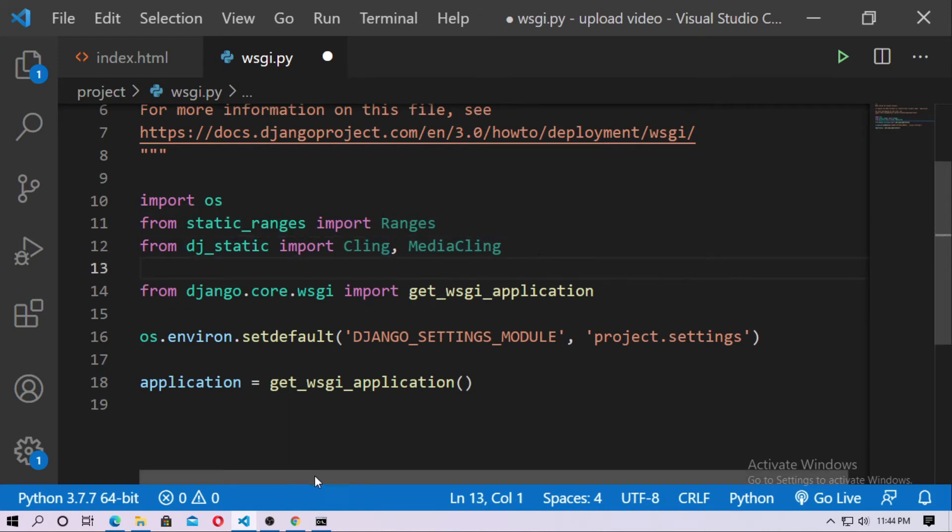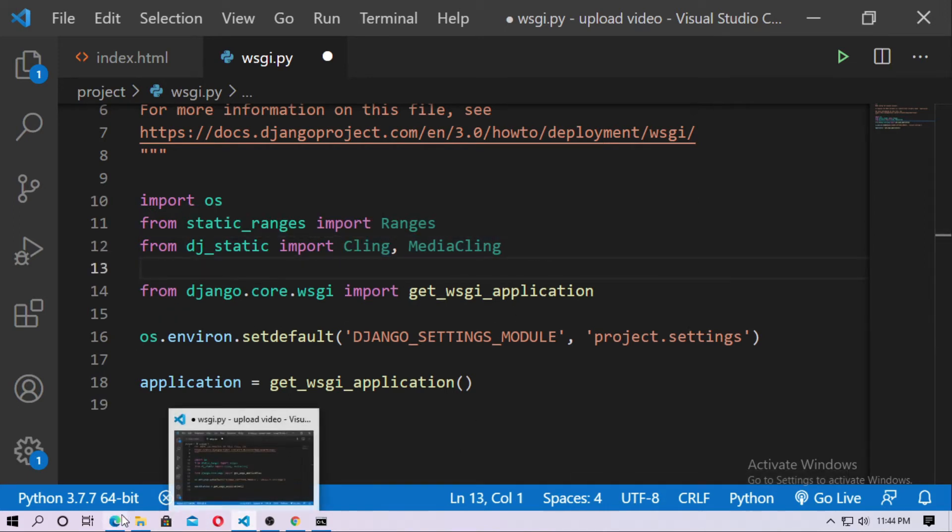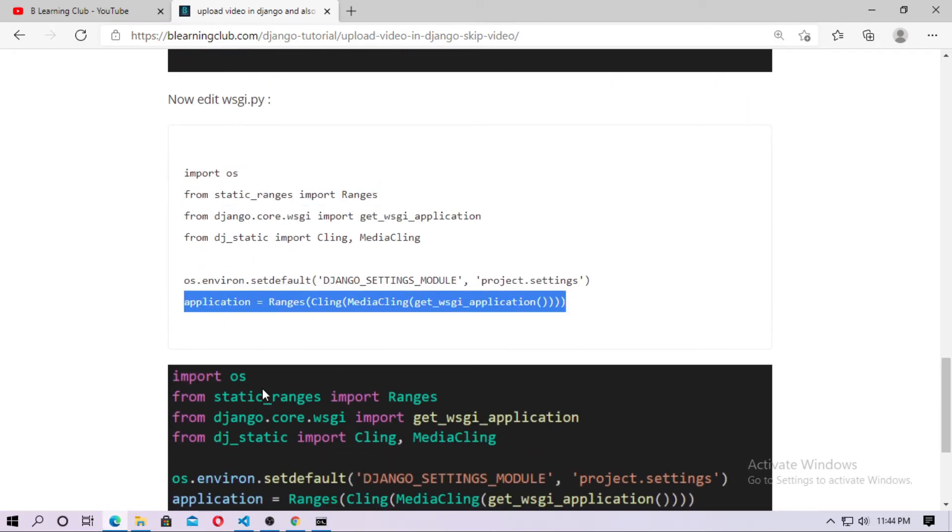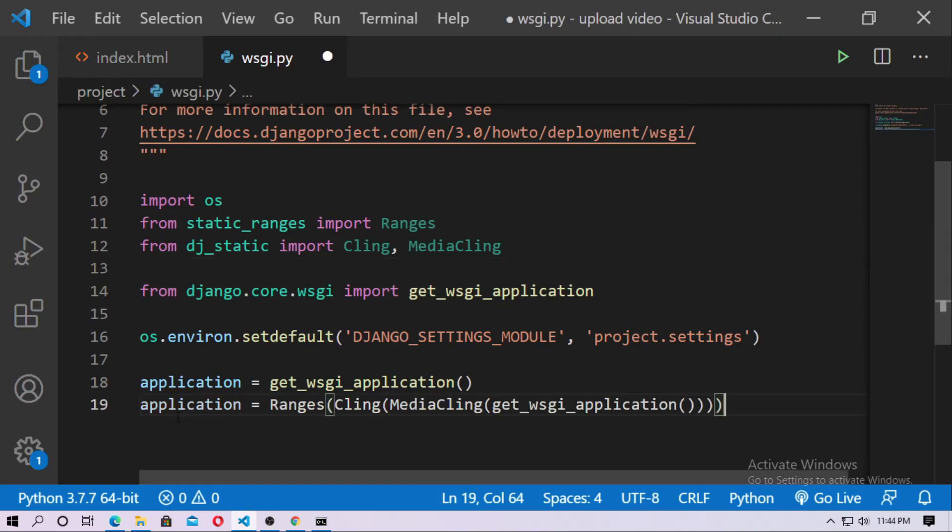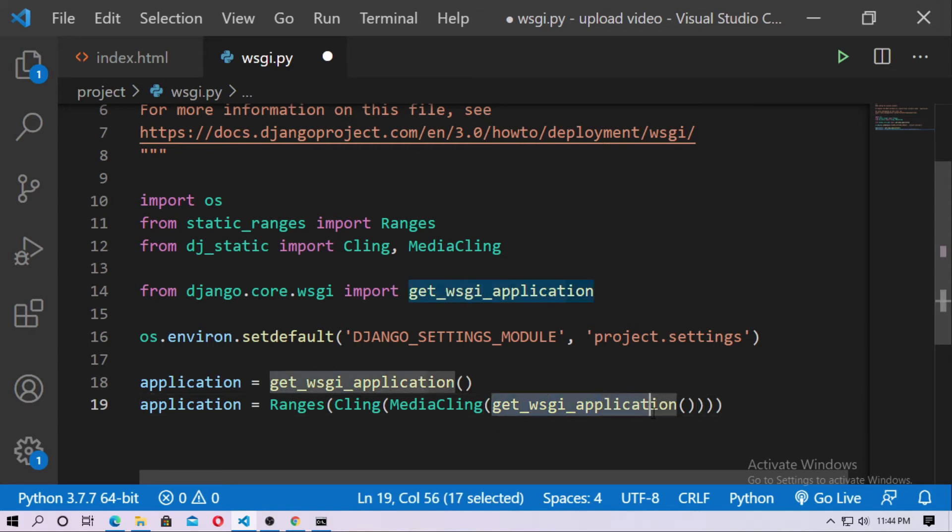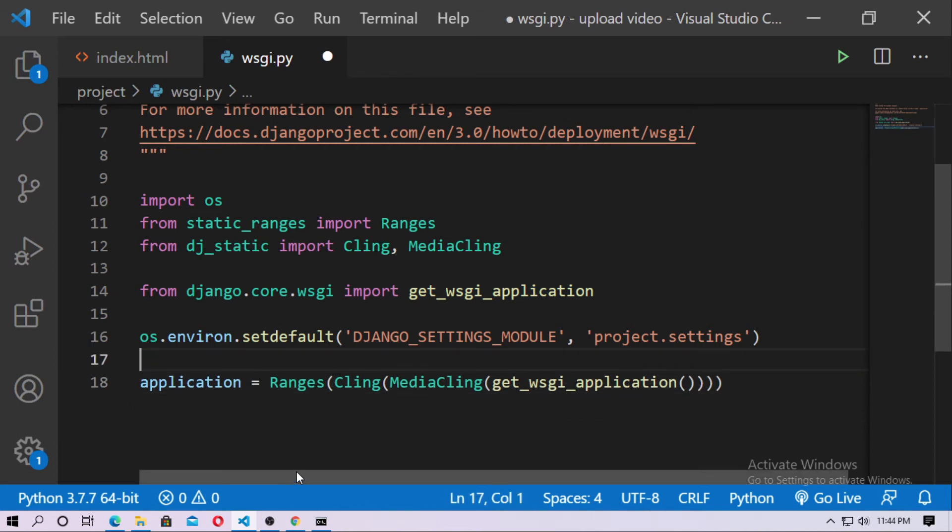So now go to the blog and just copy this line. And just copy this and paste here. Application equal ranges and then cling and then media cling, and then type get wsgi application, and then remove this. And now save this.